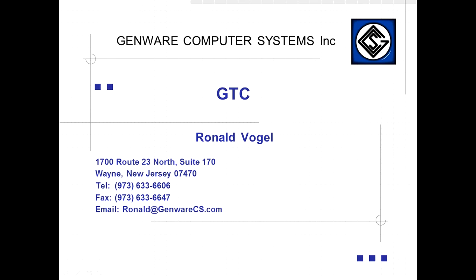Hello, my name is Ronald Vogel and I'm a solutions architect at Genware Computer Systems. In the following demonstration, we will discuss the Genware GTC web service and show how it can be used to quickly access IBM Cognos content for immediate analysis in TIBCO Spotfire.